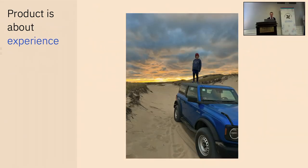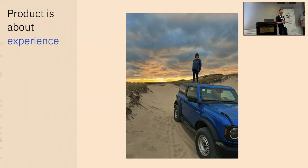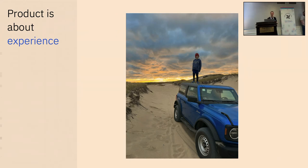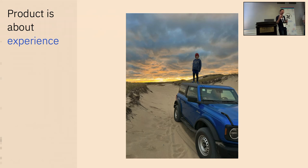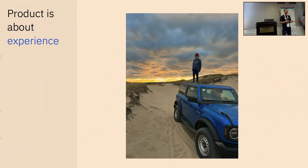And so IBM bought DataBand to really give observability into those data pipelines so we can make better decisions throughout that process and ultimately build better products. Because what is a product about? It's about an experience. So if you stop by the booth, you'll see we have these little cars.